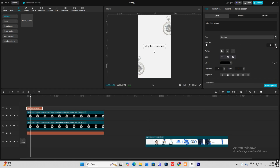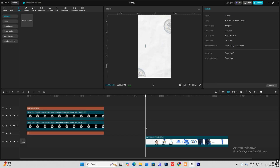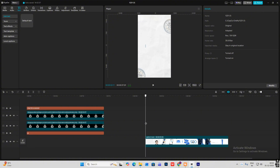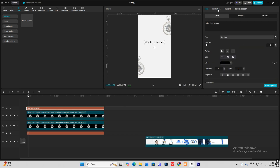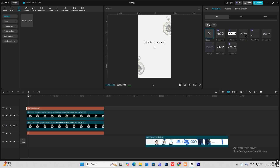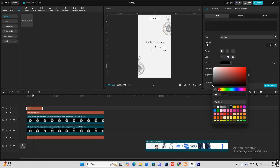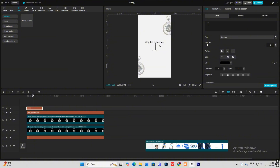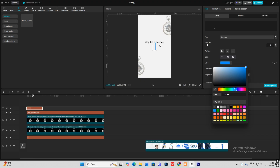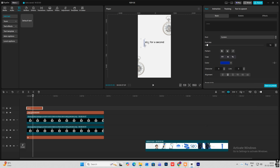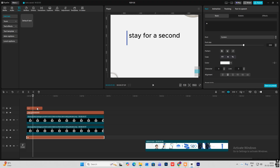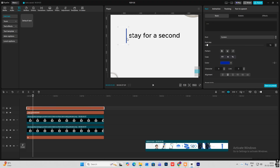Now I'll bring my default text and write 'stay for a second', decrease the font size. This exact animation is not available in CapCut — you can do it manually but it will take a lot of time doing individual alphabets. So what we're going to do is head on to Animation. I'll bring another default text and make a line like this by pressing the underscore key, then change the color to dark blue.